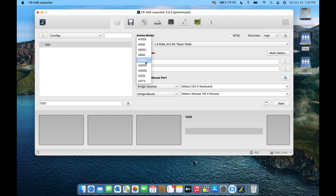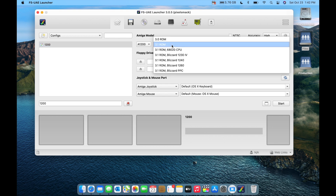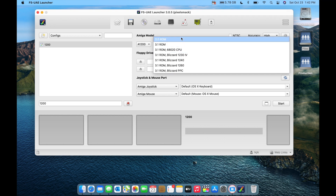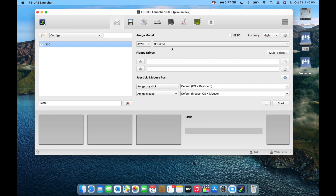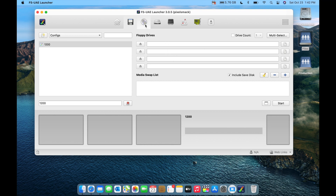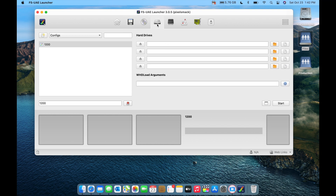On the home screen, click '1200' to select the Amiga 1200 model — it'll automatically use the 3.1 ROM it found during scanning. You can click on the ROM field to see all found ROMs, including 3.0, 3.1, 3.1 020, and various accelerator ROMs. I'm going to set this to NTSC. Under Floppy, I'll leave it alone for now.